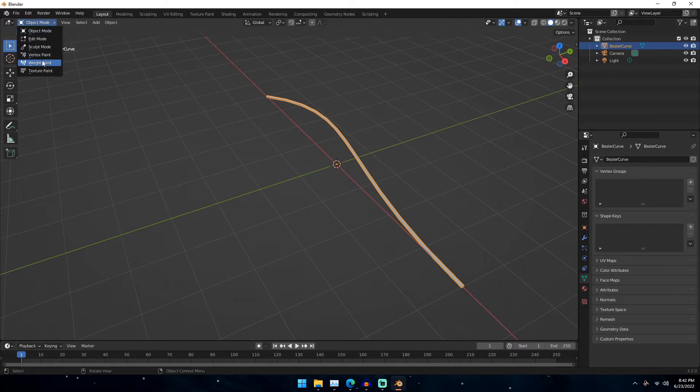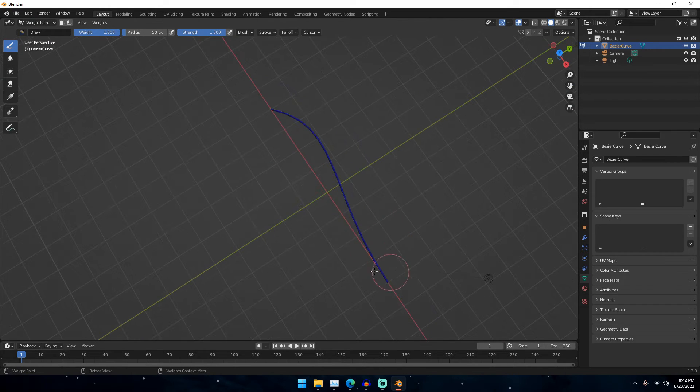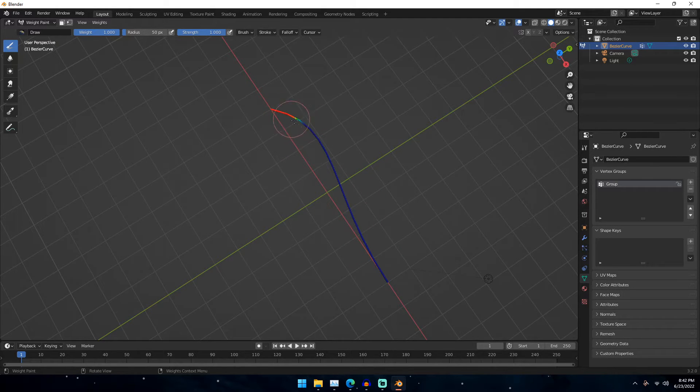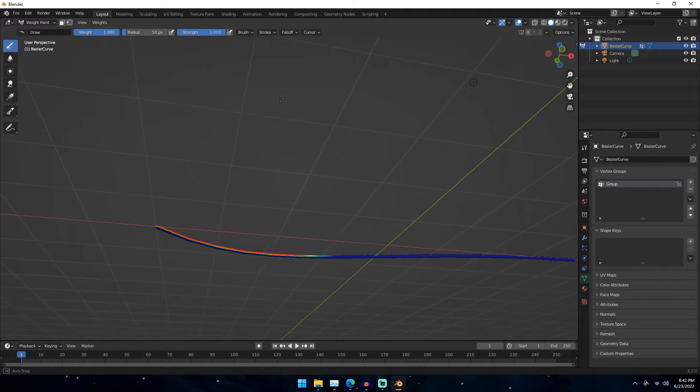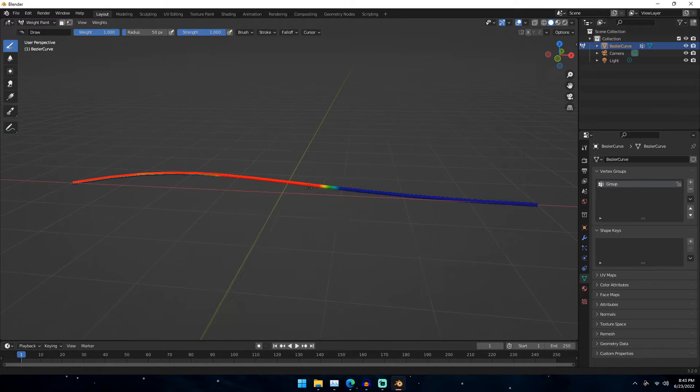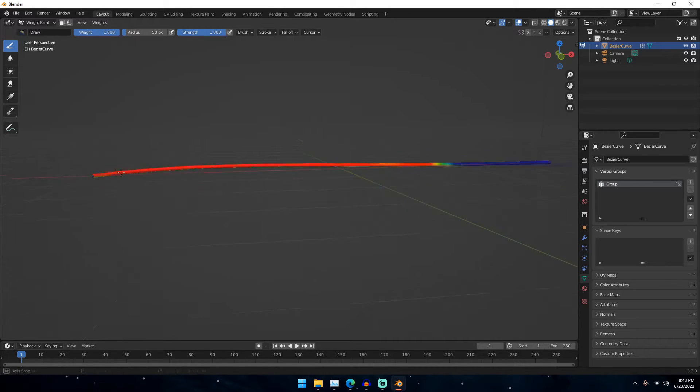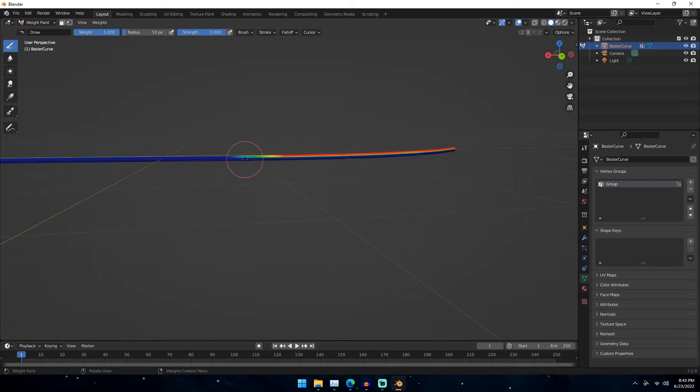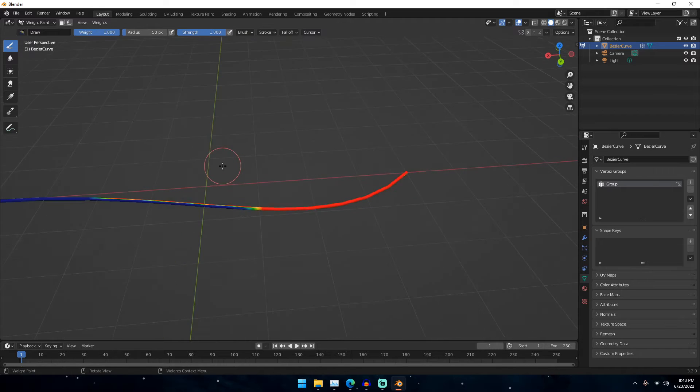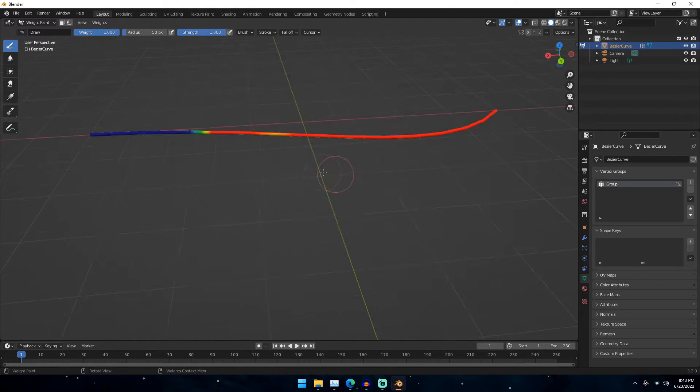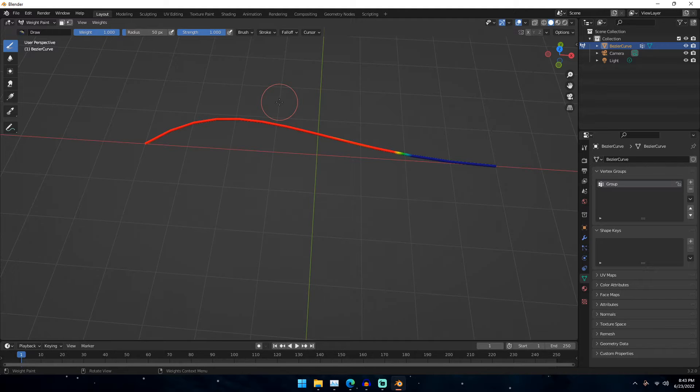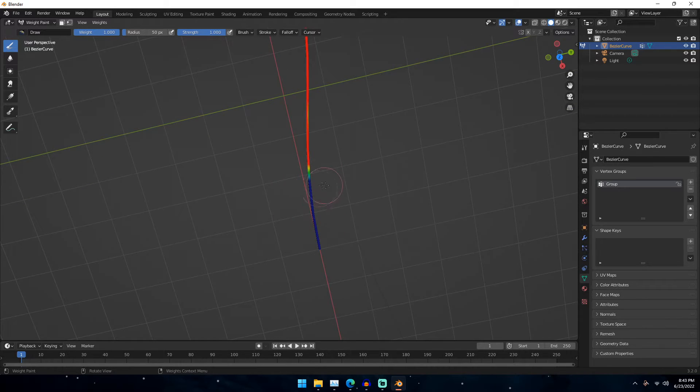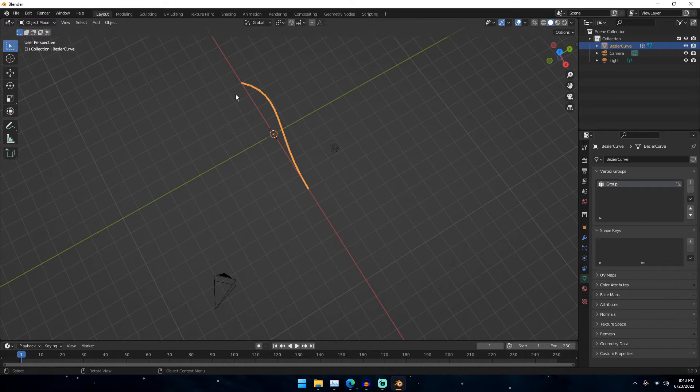And now once we have that, what we can do is we can go down to Weight Paint Mode. And what we want to do is we want to have this end part not have any of the feather, and we want this top part to have it. So if we go ahead and just start drawing on it, you can see that we start getting this red and yellow. And the red is where your particles that we're going to add are going to be the most apparent at. But we just want to kind of bring this down. We want to leave about maybe that much without any feathers. Just kind of paint the sides here, paint the sides just like this. And then just bring this part down to where we have it down here. It doesn't have to be completely uniform. You actually kind of want it to not be completely uniform. Because if it looks too uniform, that's just going to be weird.